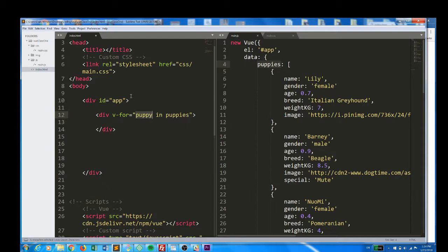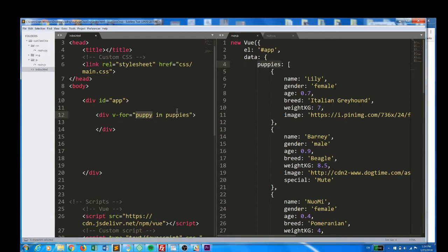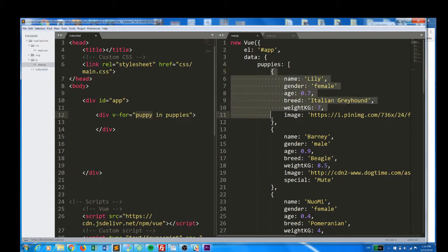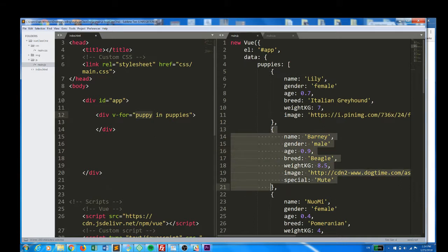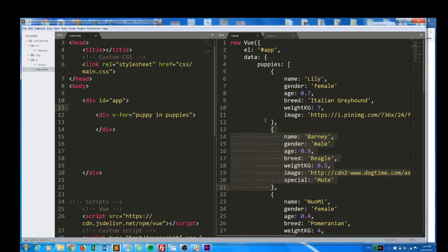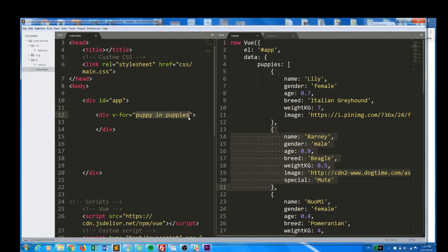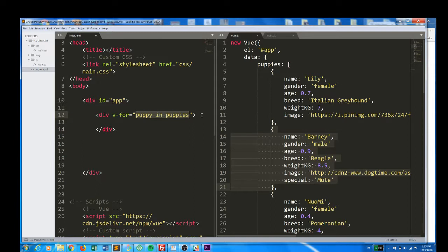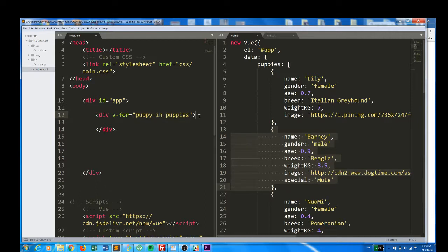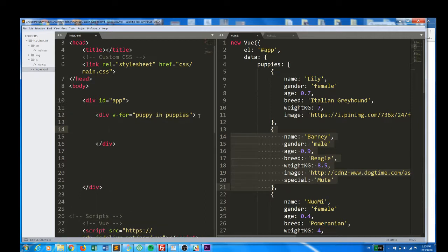In is a keyword that Vue recognizes, and puppy is a name I made up. This is like me declaring a brand new variable. I could name this fruit if I wanted to, fruit in puppies, but that doesn't make a whole lot of sense to me. But puppy is a variable name which I made up on the spot and plugged into this syntax, which Vue recognizes, and what puppy now refers to is one single object in the puppy's array. Every object in this array can now be referred to as puppy.